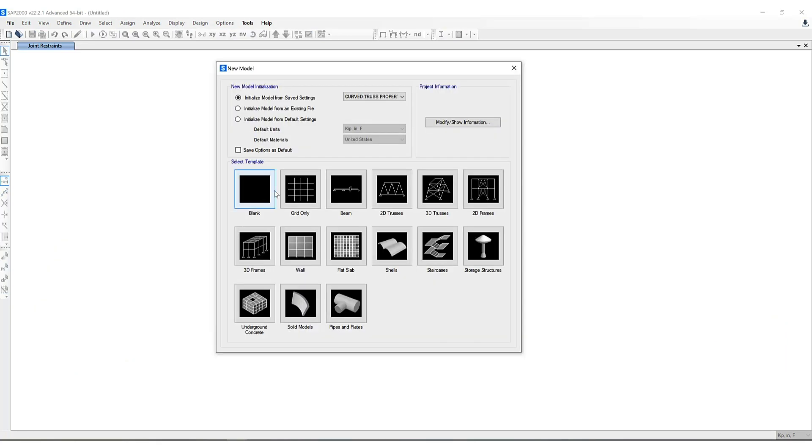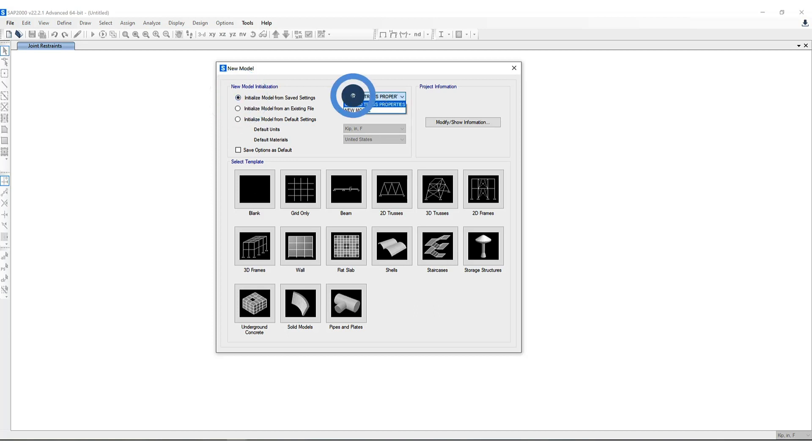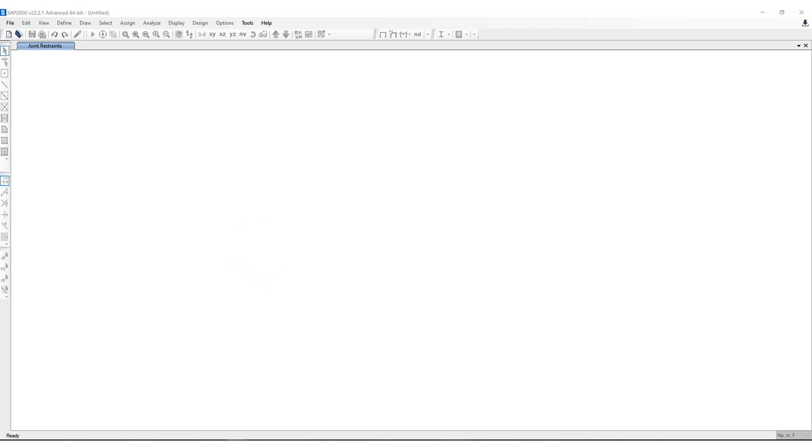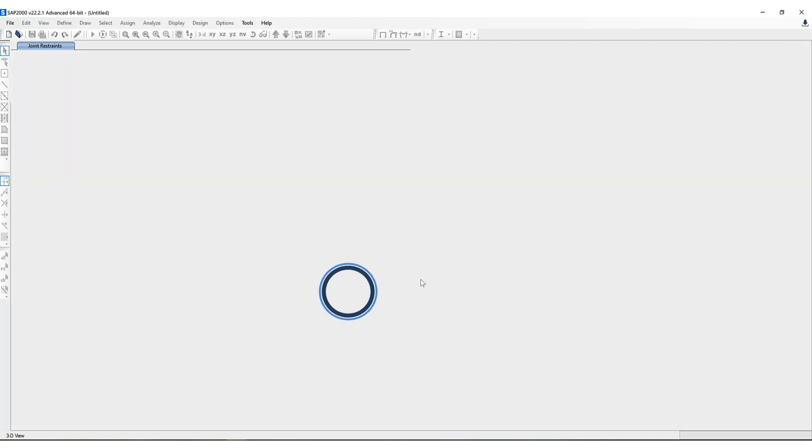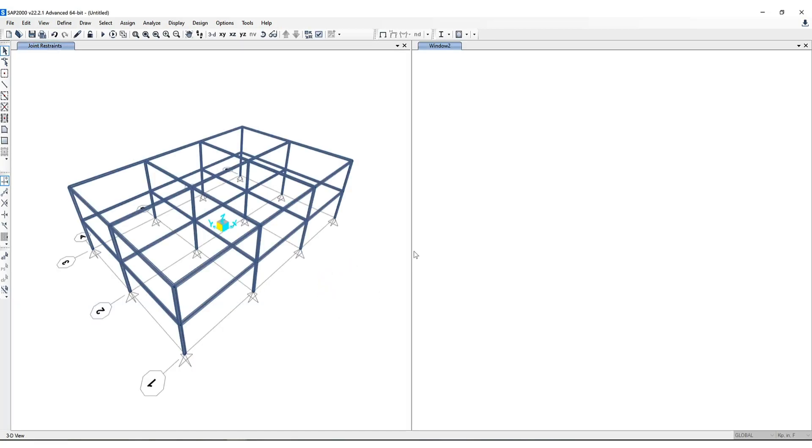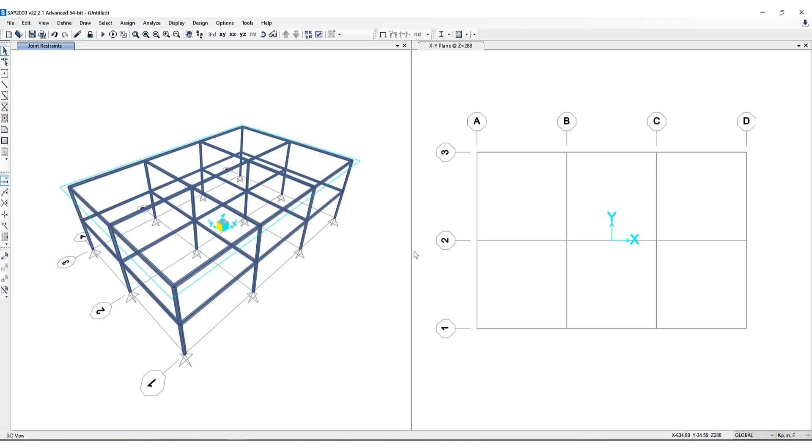Now if we open another model using the initial model from saved settings, I'm going to click on this curve truss properties, which is the model we just looked at. Now if I click on any other template, click OK.